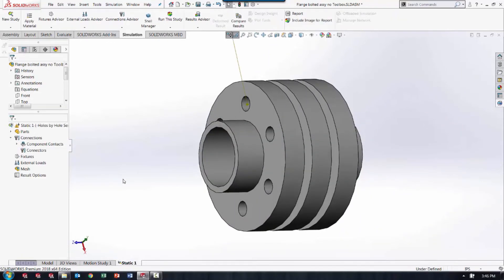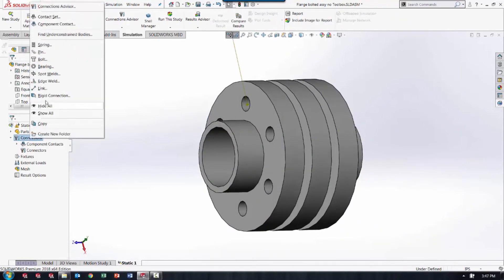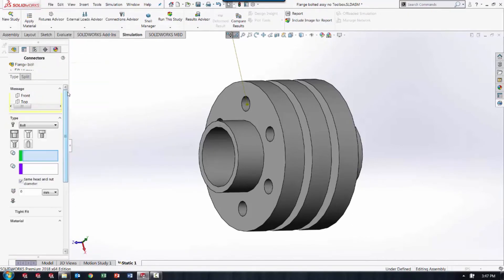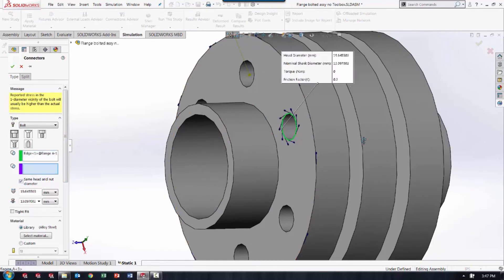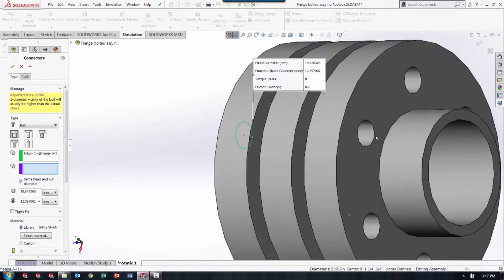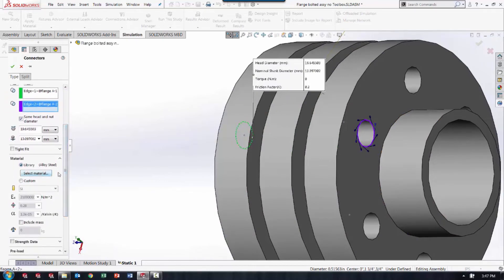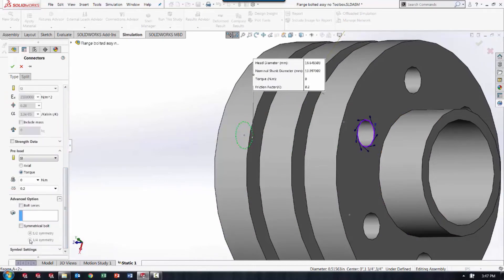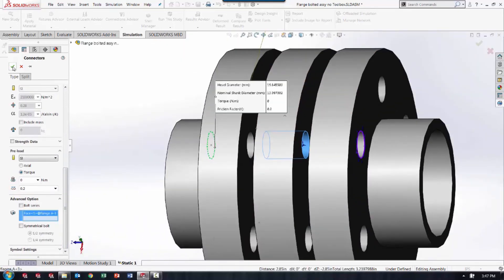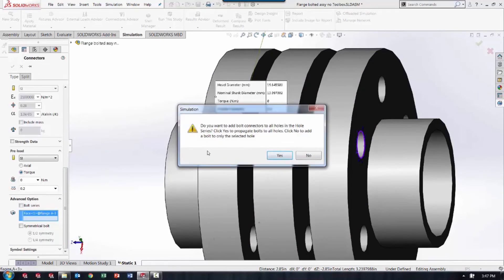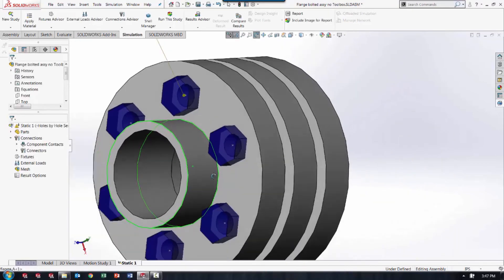So next, when I go to a static study and decide to define a bolt connector, all I have to do is select one of these — the start point, the end point. I do have a material selected, and I'll go ahead and select the holes in between. When I accept it, I get prompted if I want to fill in the rest of the holes made with a Hole Series. I select yes, and there it goes.